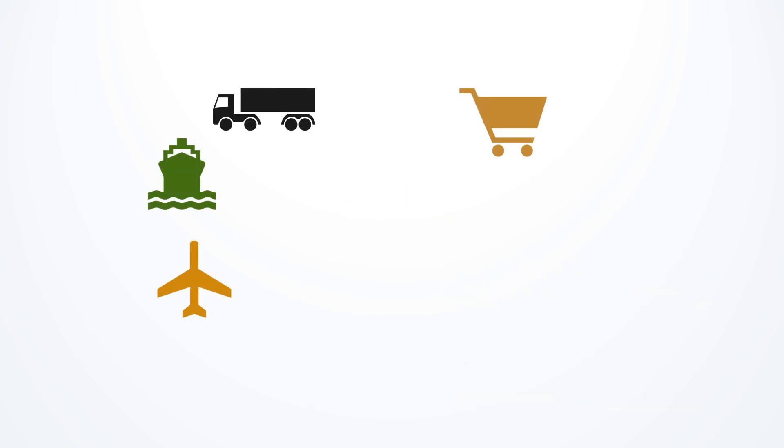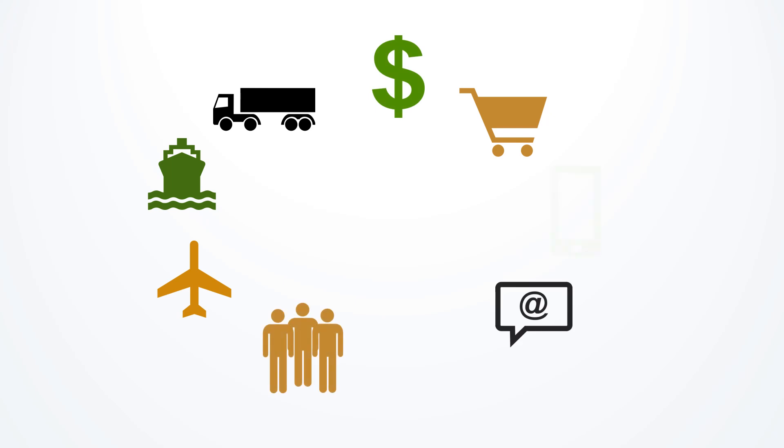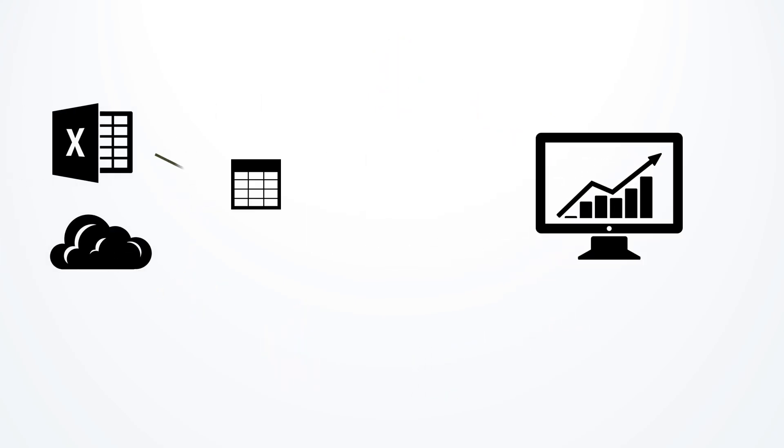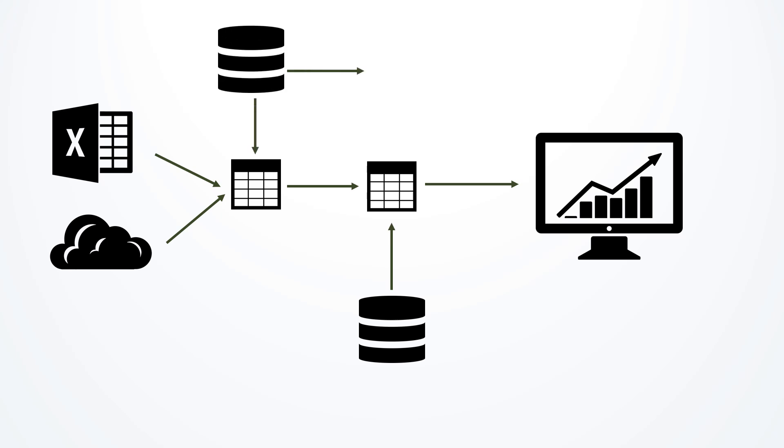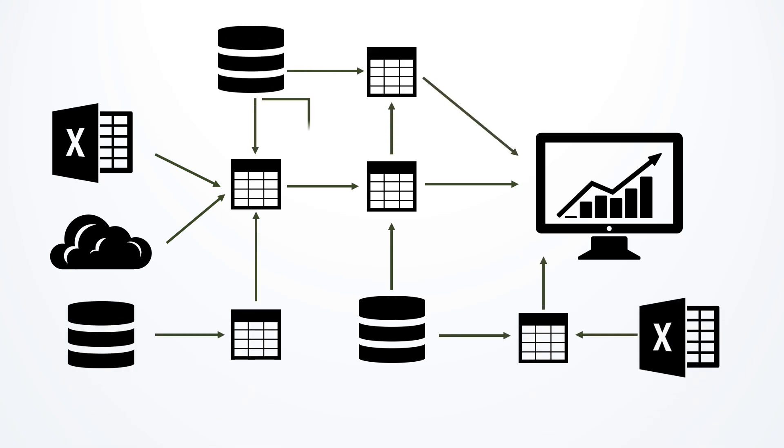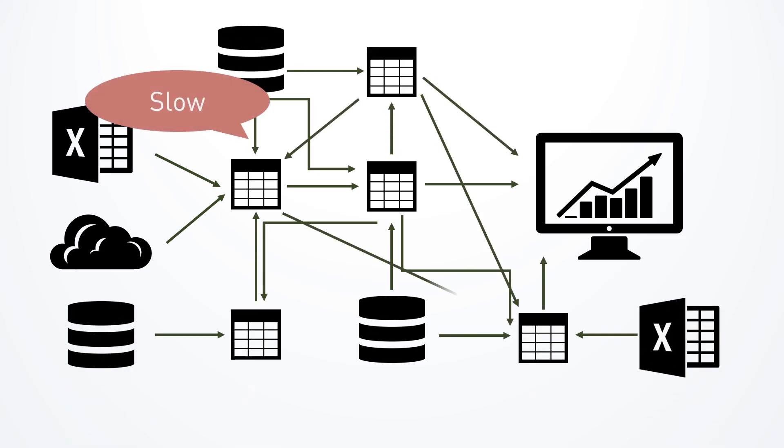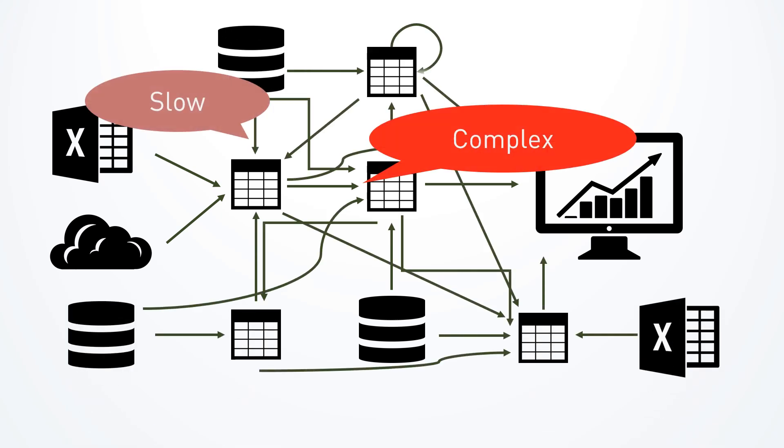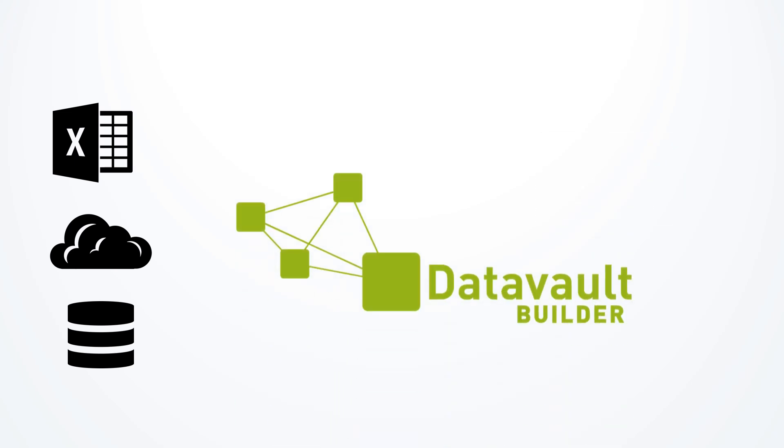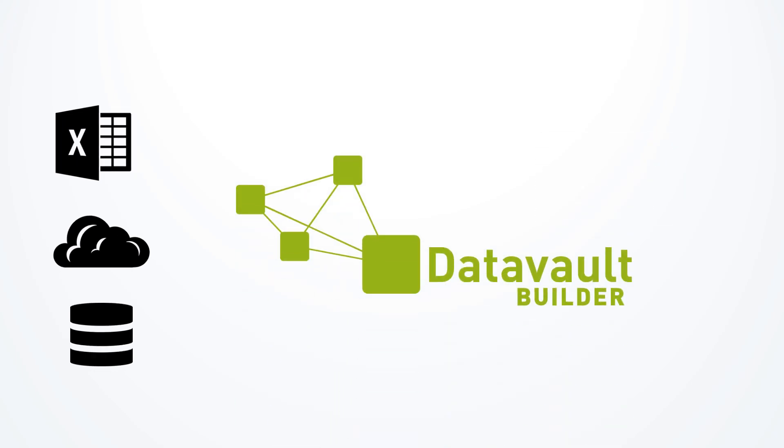Increasing digitalization forces companies to turn data into valuable information to stay competitive. As a result of new requirements, existing integration solutions can soon be highly complex and expensive. For this reason, we have developed the Data Vault Builder.